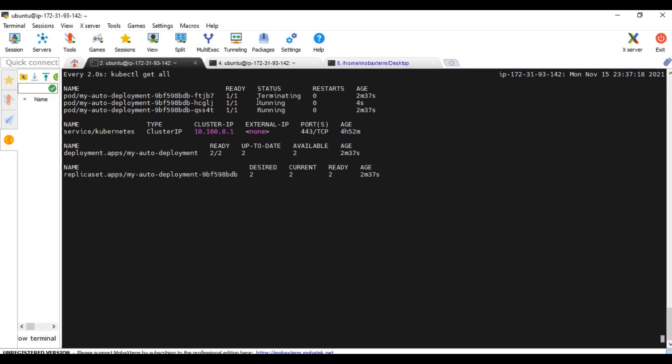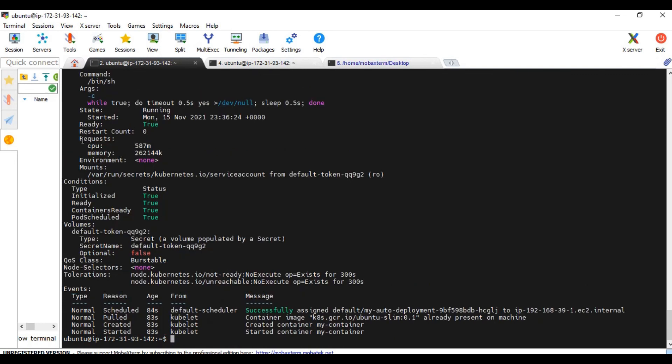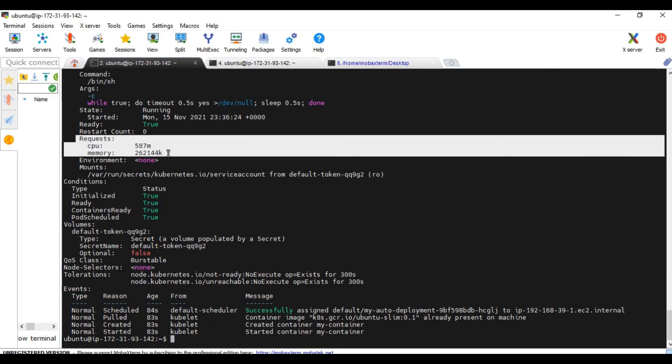The pods are running. Now you can see one of the pods got terminated and it is creating a new one. The VPA is creating a new pod. Let's quickly see what the resource request is. Now you can see the request is changed or updated to a new value. This was a recommendation from VPA and that got automatically updated from 100 to 587 and from 50 meg to around 260 meg.